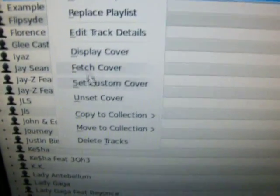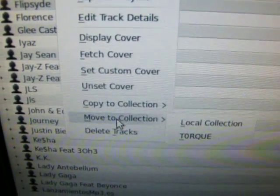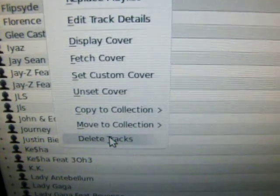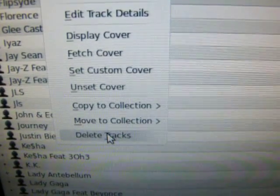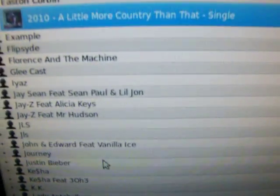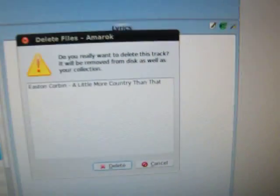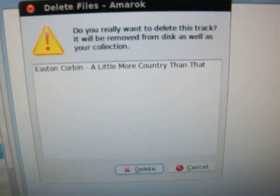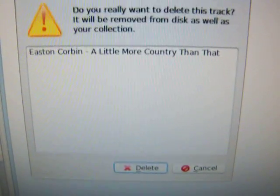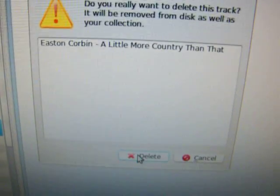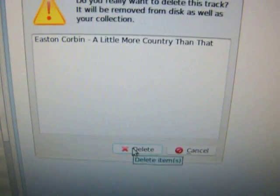All I need to do is just right-click on that track and I will see 'Delete Tracks'. Select that delete track option and then it will prompt me for confirmation asking whether I want to delete it or not. I'll just click on delete.